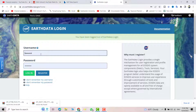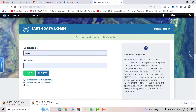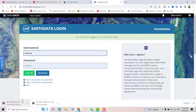You will see a prompt like this. If you have an account, just insert your username and password. If you don't have one, please register. Once signed in, your download will start automatically, as you can see mine has already started.